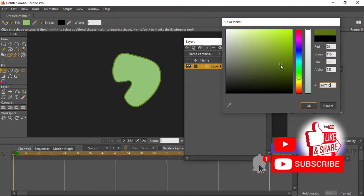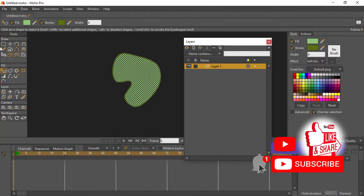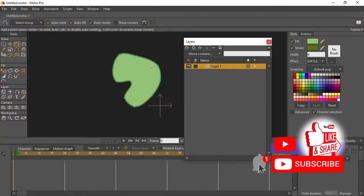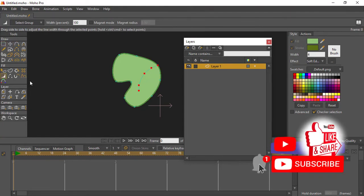Then we'll change our stroke to maybe red, or a deep green, something of that nature around here, and hit okay.